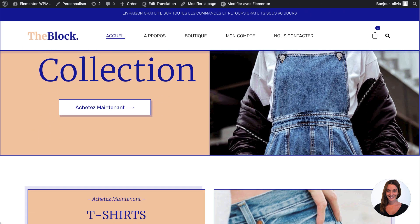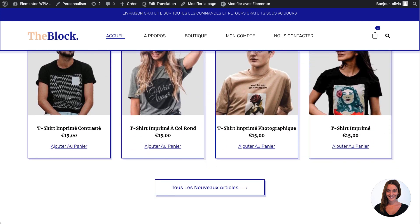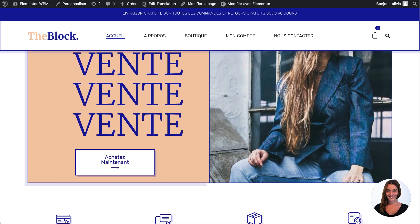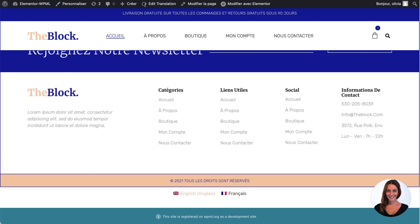And there you have it, a working, multilingual site built in minutes with Elementor Pro, WooCommerce and WPML.